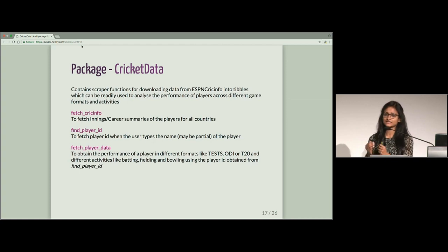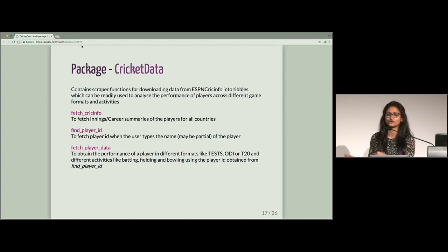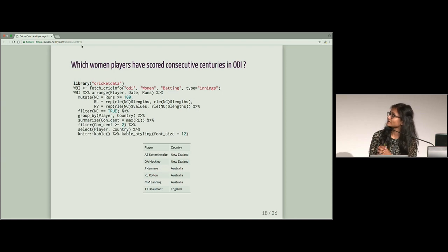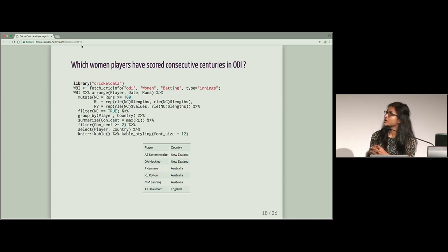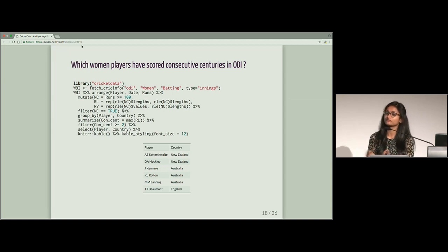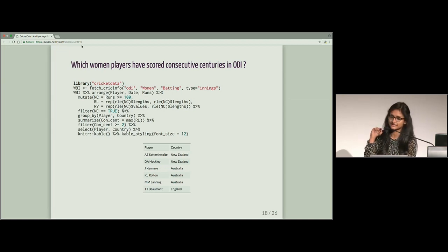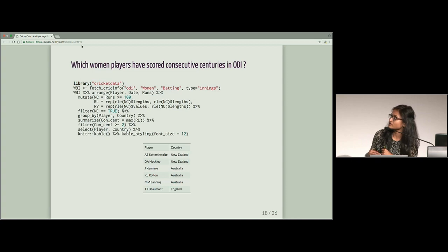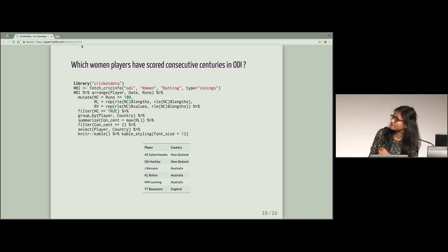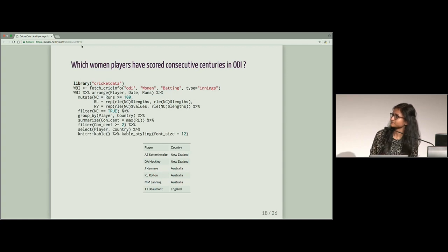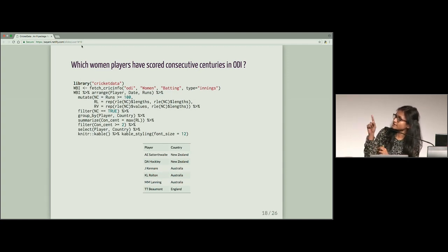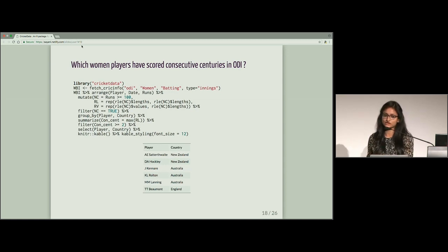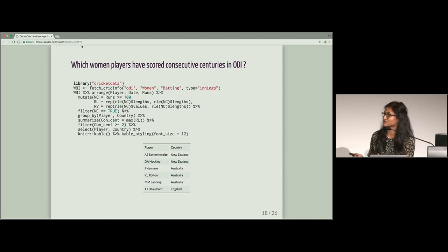Which women players have scored consecutive centuries in ODI? So here you have to look at all women players who have played ODI. So you have to use the first function that I explained, FetchCrickInfo. Using FetchCrickInfo, you can fetch the performance for all women who have played ODI. After you have stored it in WBI in tables, then you can use your deployer grammar of data manipulation.